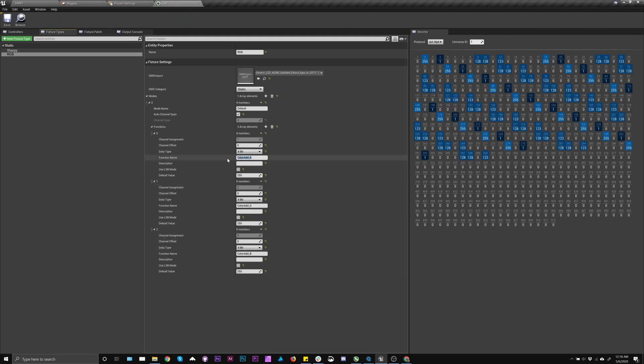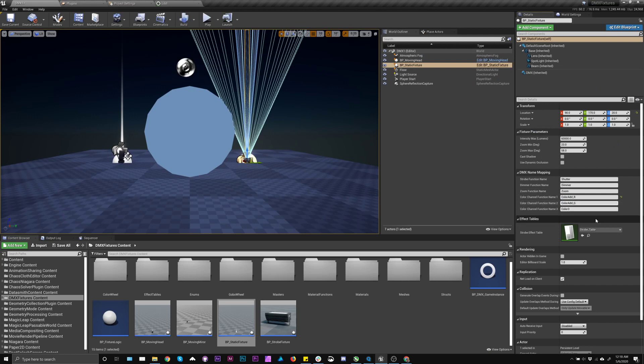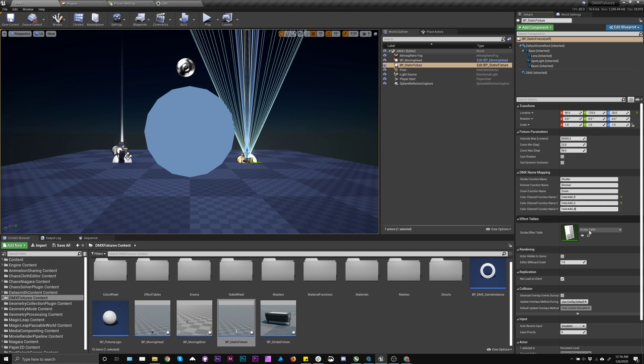So I'm going to take this and just copy and paste it over here and make it match. So I'm going to do R, G, and B. Simple enough.